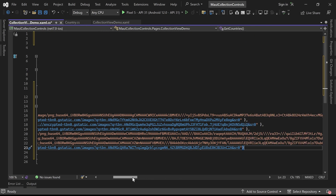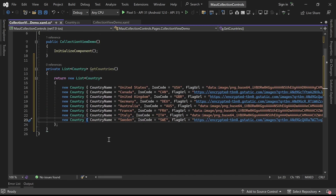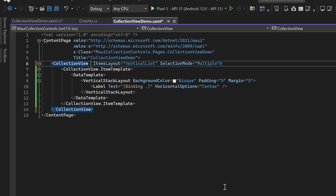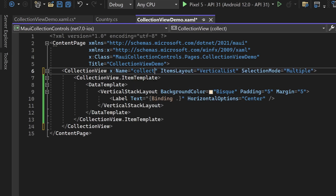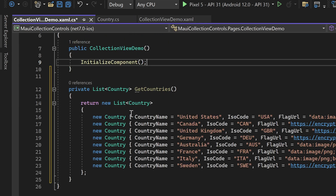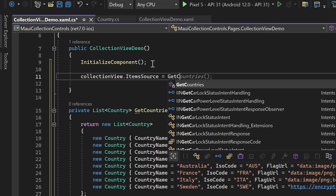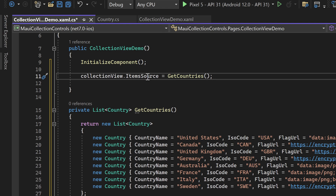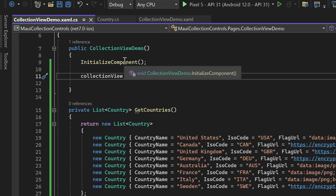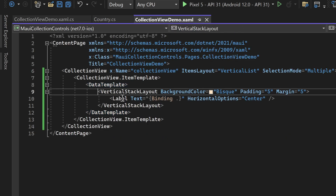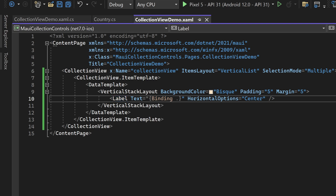For this demonstration, we will hard-code a few country objects in the list as an example. You can expand this logic to fetch data from any data source. Once the list of country objects is created, we need to assign a name to the Collection View in the XAML file so that we can access it from C# code. Finally, within the Collection View Demo code-behind class, we can assign the list of country objects to the ItemSource property of the Collection View. This will dynamically populate the Collection View with the country data fetched from the getCountries method. By assigning the ItemSource from C# code, we gain the flexibility to fetch and display data dynamically based on various conditions and data sources.